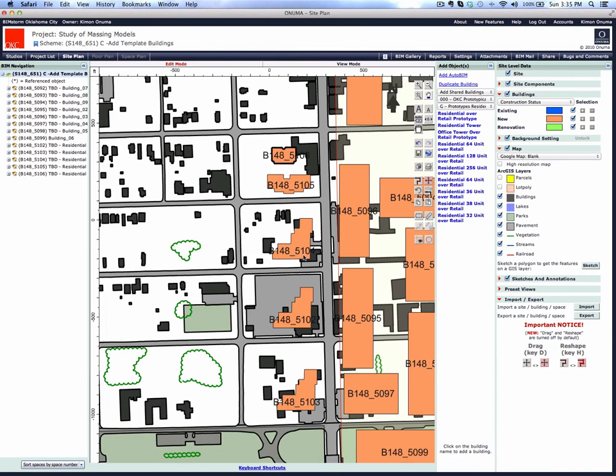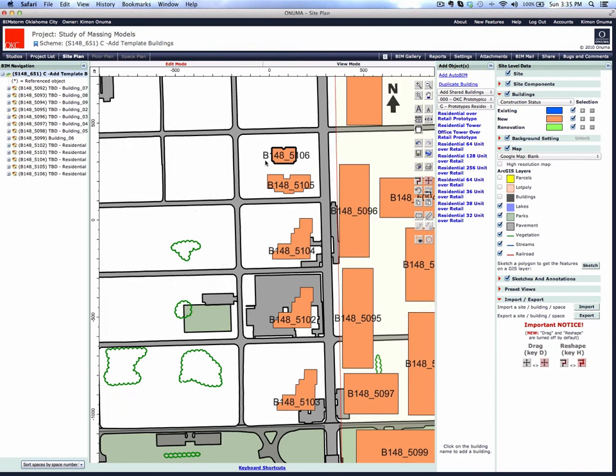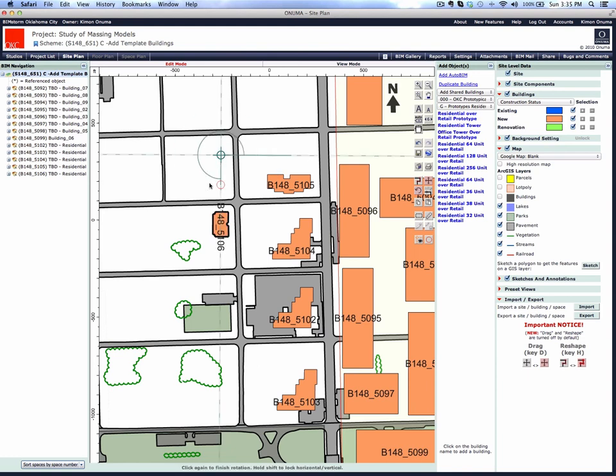The black buildings in the background are coming from GIS, so let's turn those off. Those are existing buildings. We're proposing a new plan in this area.